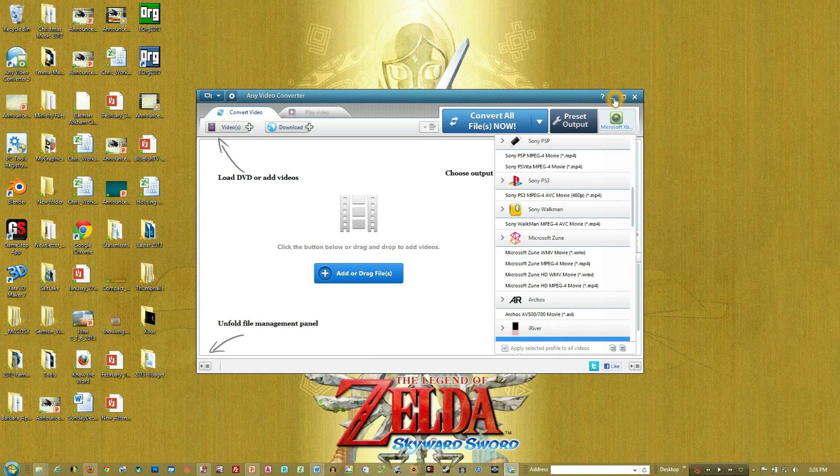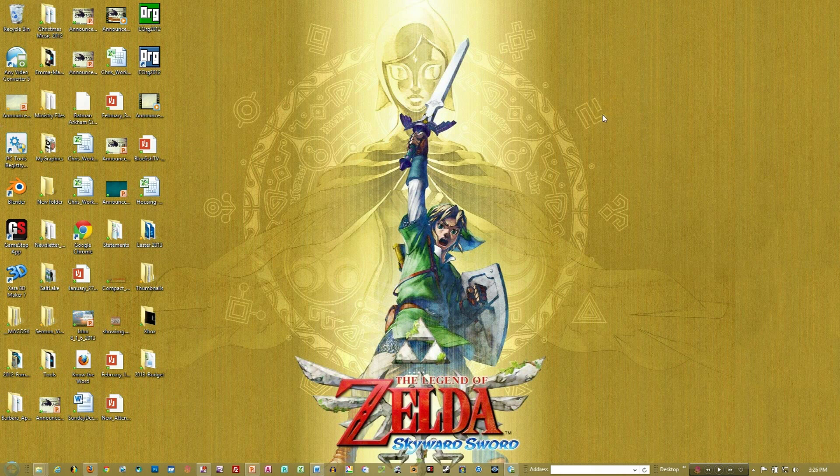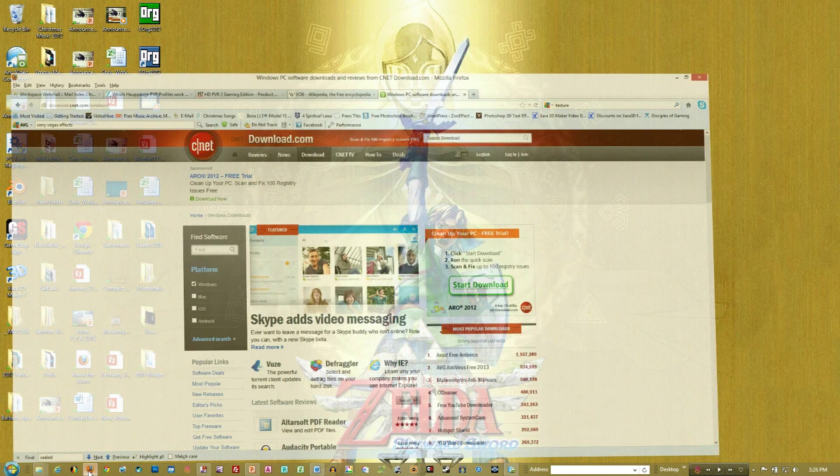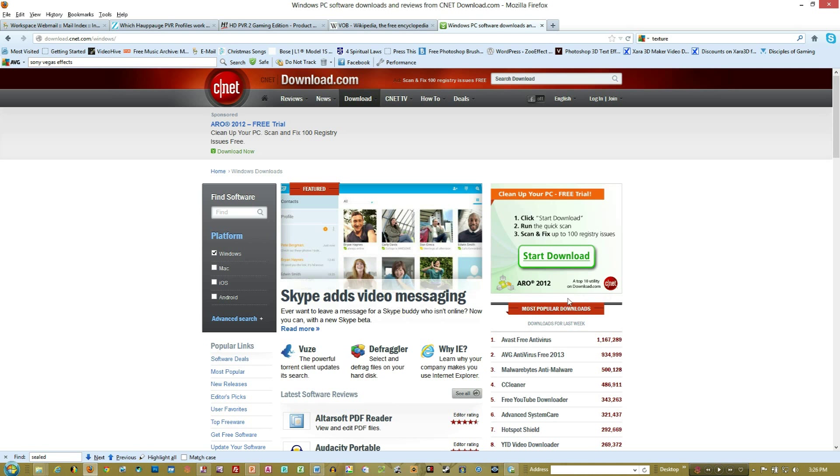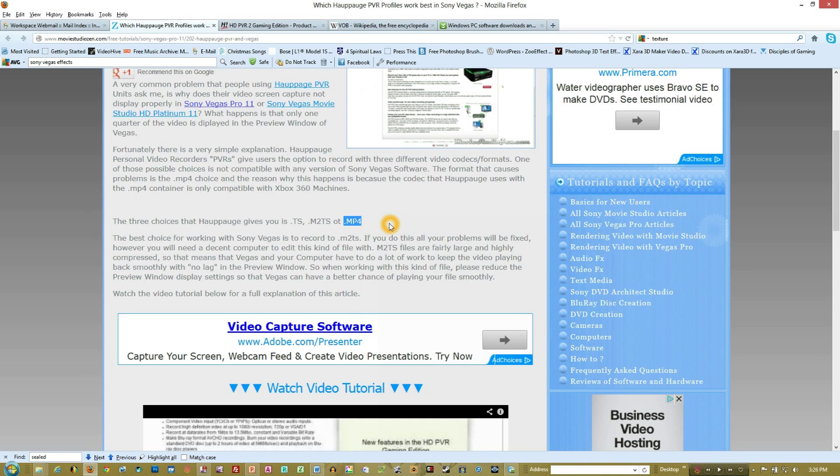You can go ahead and take a look and see if that helps out and allows it to go into Vegas. I know I was looking earlier at an AVI file, and it would not go into Vegas, and I converted it into WMV, and it went in just fine.